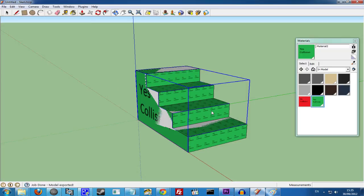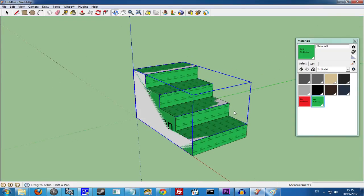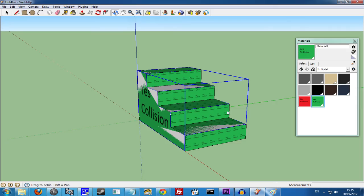So there we go. We now have one Model Without Collision and one Model With Collision.